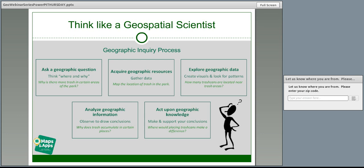Next, you acquire some geographic resources and gather data. In our trash example, we might go out and map the locations of trash in the park, getting the data and maps we need. Then we explore our geographic data by creating visuals — in our case, maps. We create maps of the trash: where is it, what are the underlying geographic features, what are the neighborhoods like? We look for patterns — for example, how many trash cans are already located in areas where we're picking up trash?